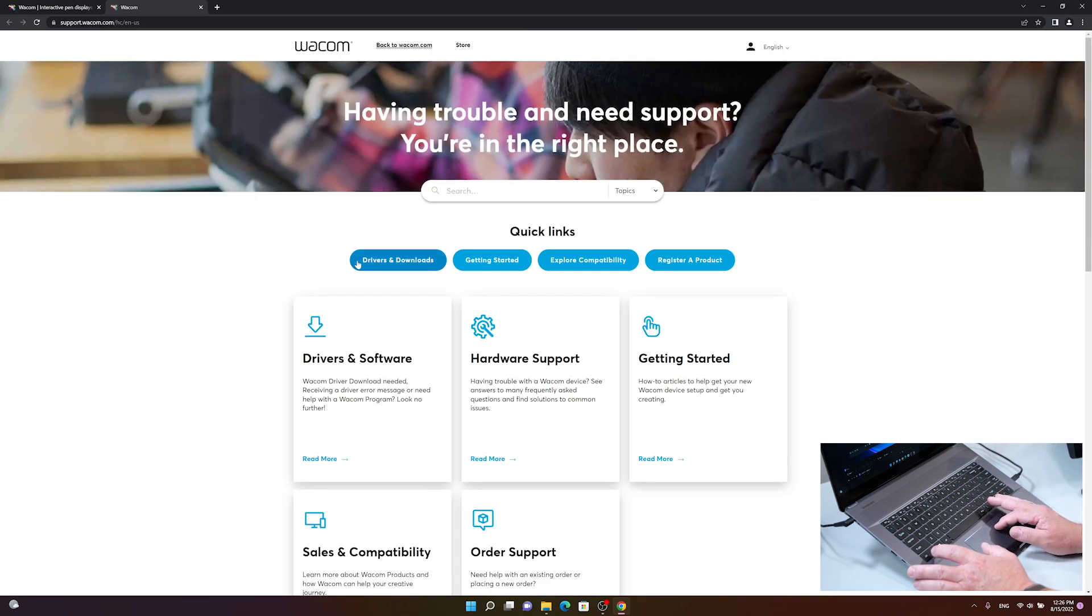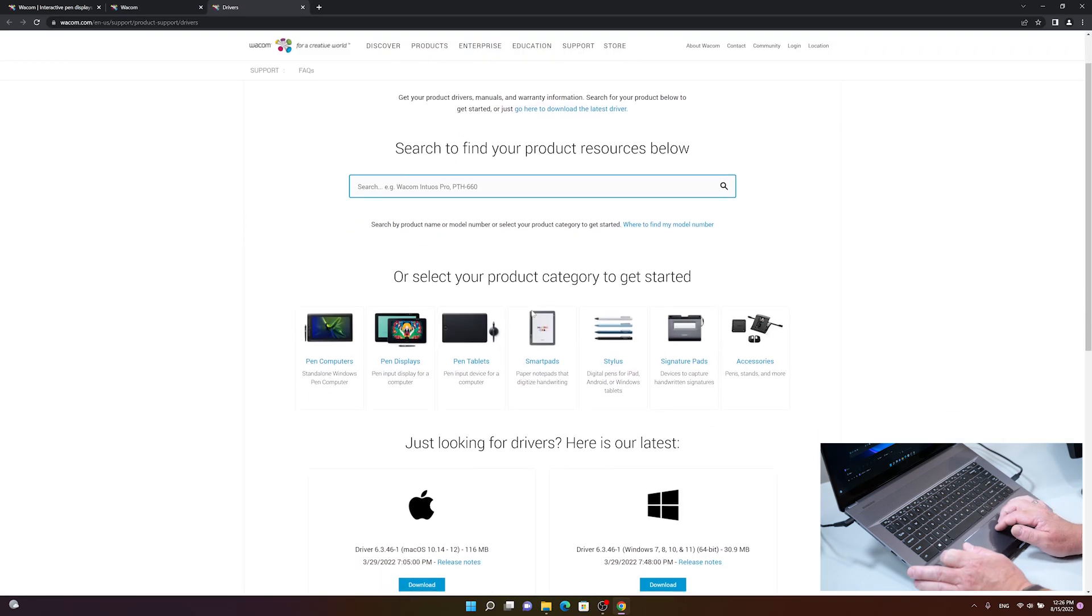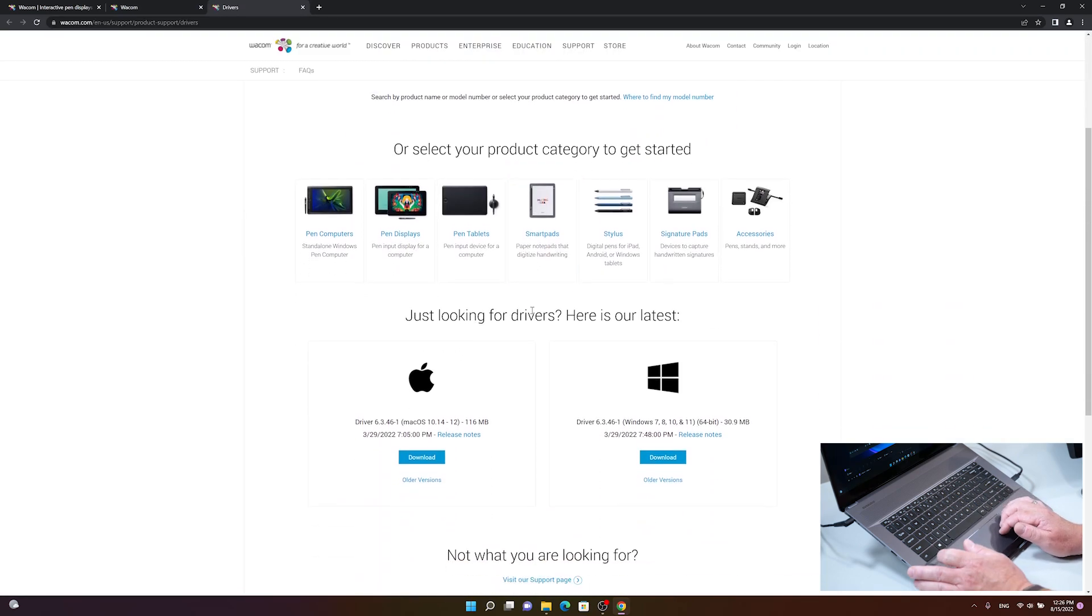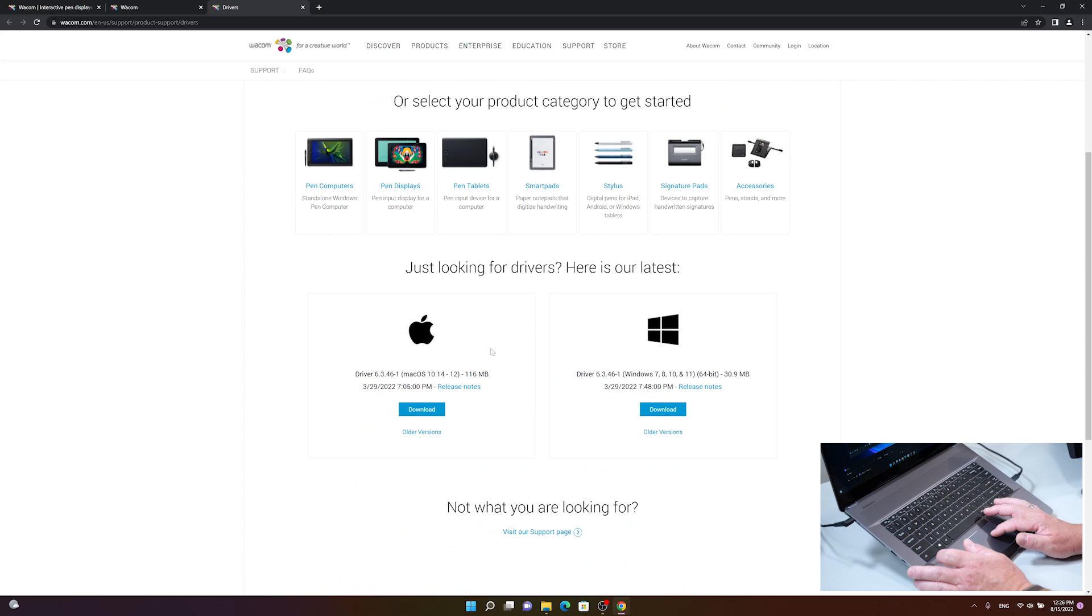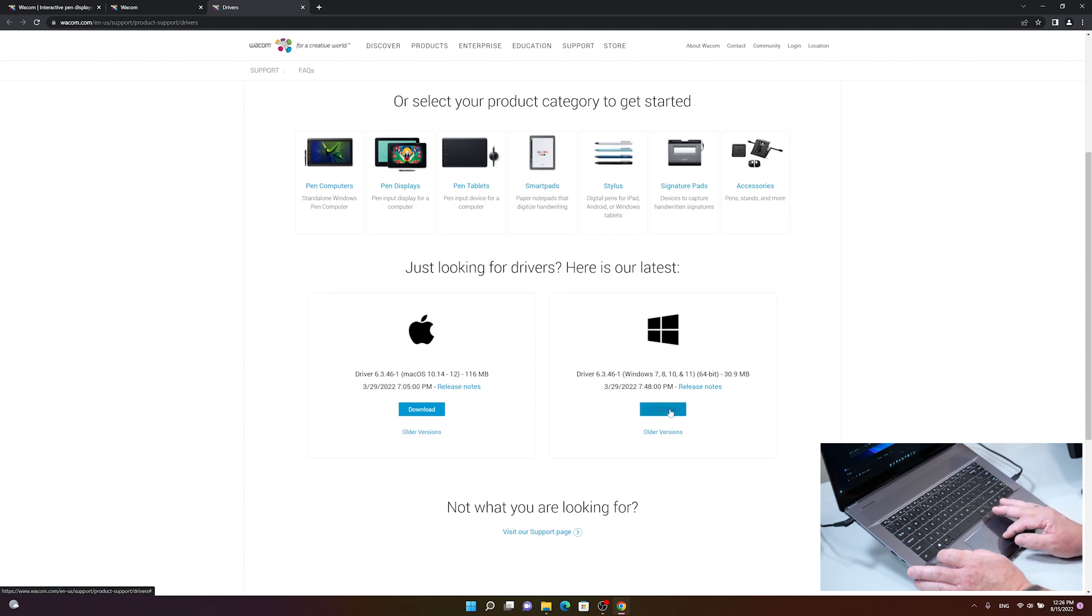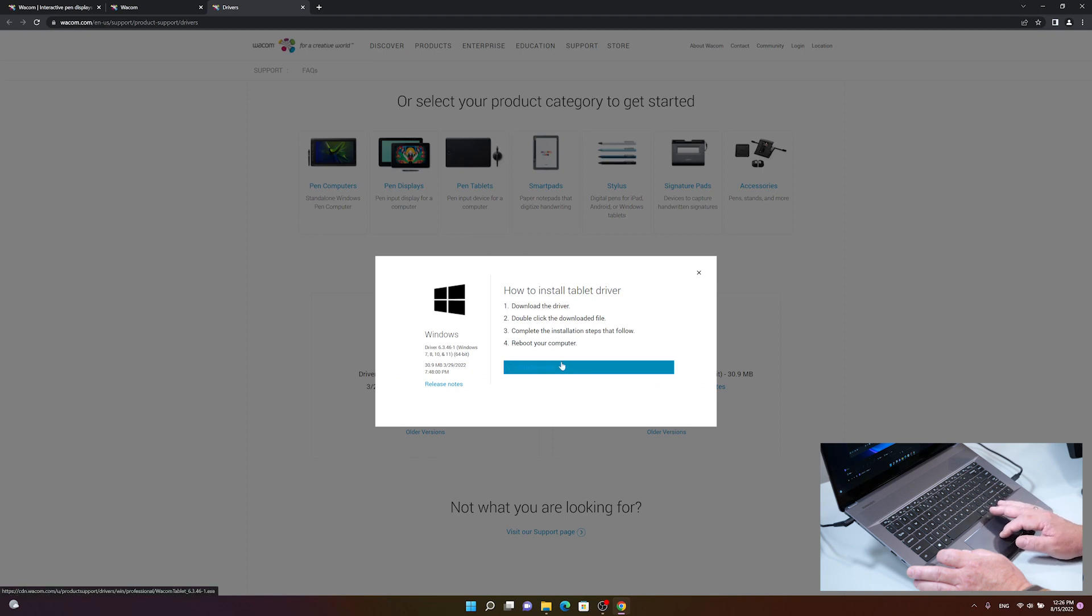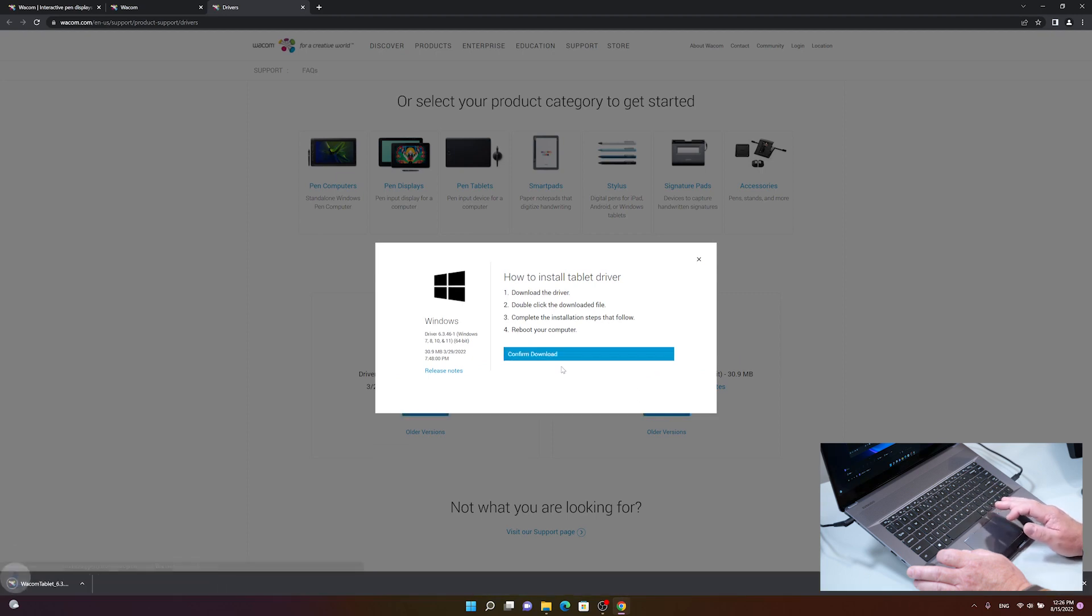There's a blue button called Drivers and Download - click there and scroll down to the driver section. Click on the Windows driver, then the blue download button, and finally click confirm download. The driver will download in a couple of seconds.